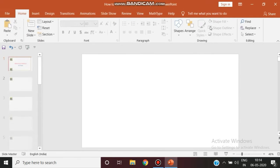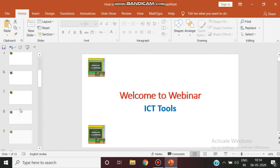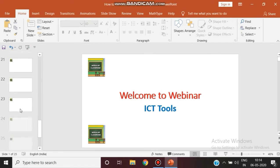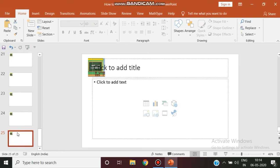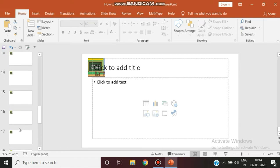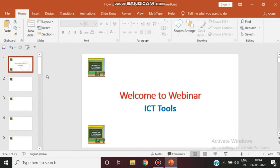I am closing master view. Now I am coming here. You can see all the 25 slides, from the last 25th slide to the first slide, this particular logo has been applied.